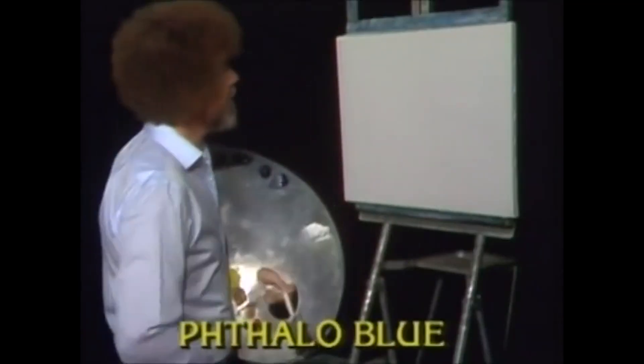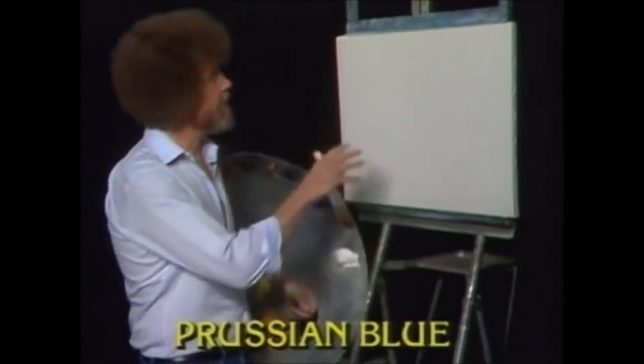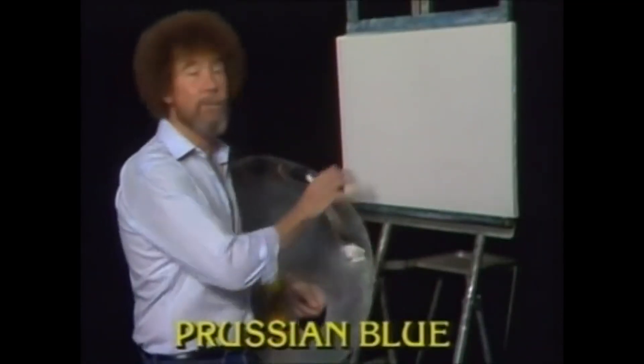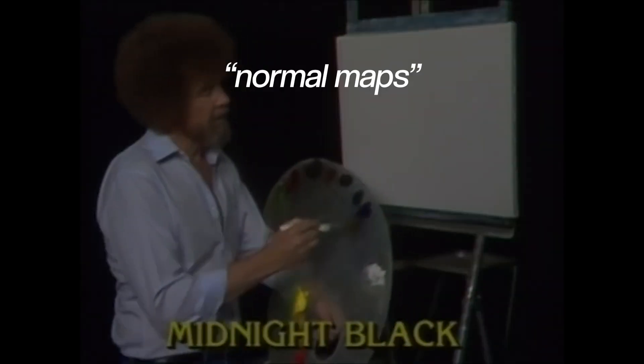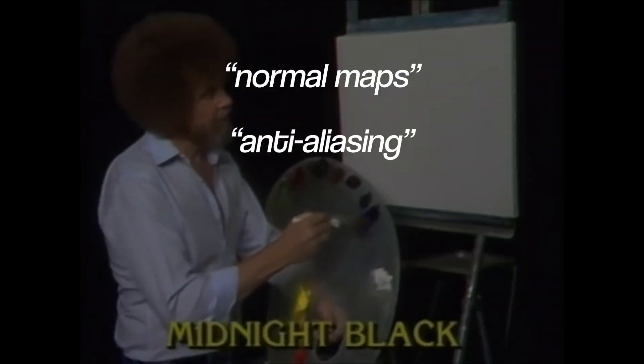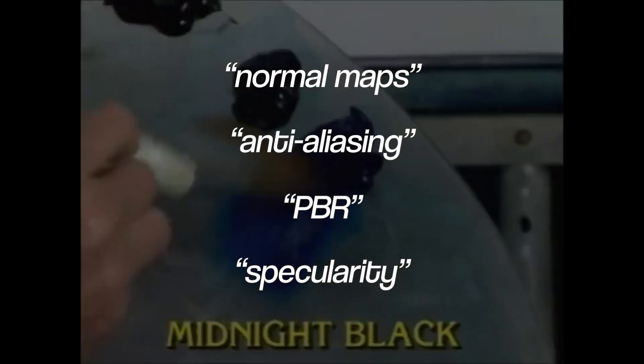If you're not an artist, which I certainly am not, then you might get a bit spooked and confused hearing words like normal maps, anti-aliasing, PBR, specularity and so on.